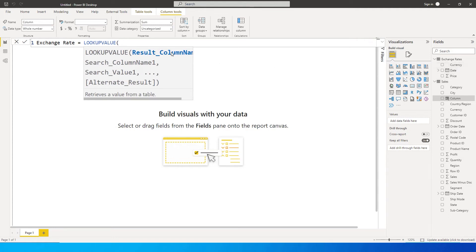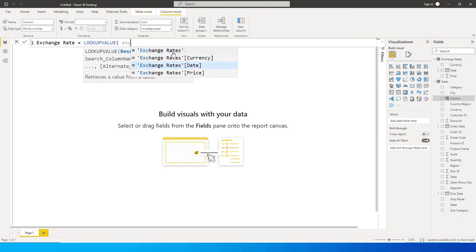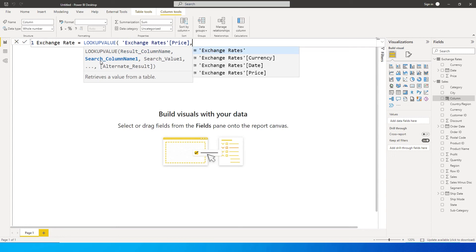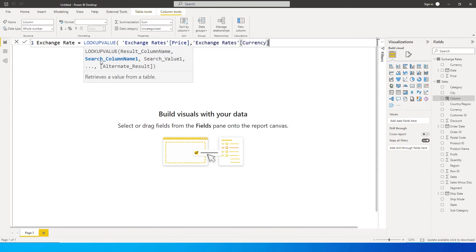So what I want here is the exchange rate or the currency price. So I'm going to type in the table name and the column name is exchange rates price. This is what I want. And then the next argument is which column do you want to search in. So I want to search this in, let's say, currency first column.